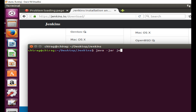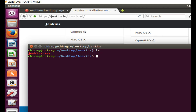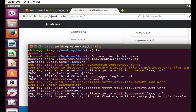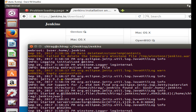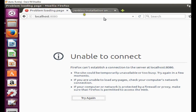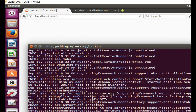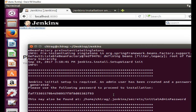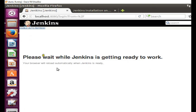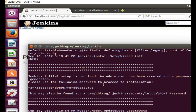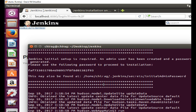I clear the terminal and run 'java -jar jenkins.war'. You can see that just by running the java -jar command with the Jenkins WAR file, Jenkins has started on port 8080. It takes some time for Jenkins to fully come up and be ready.